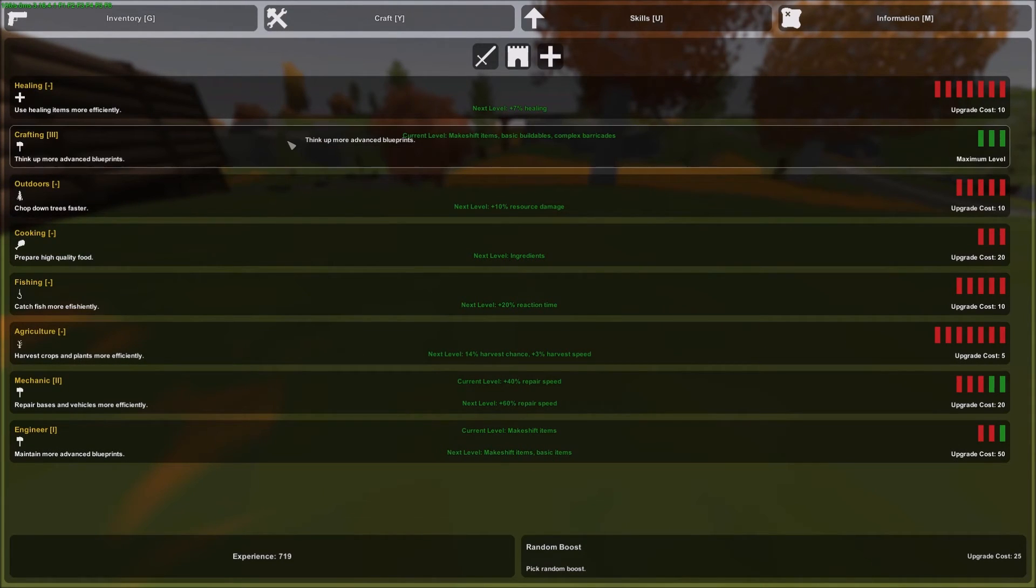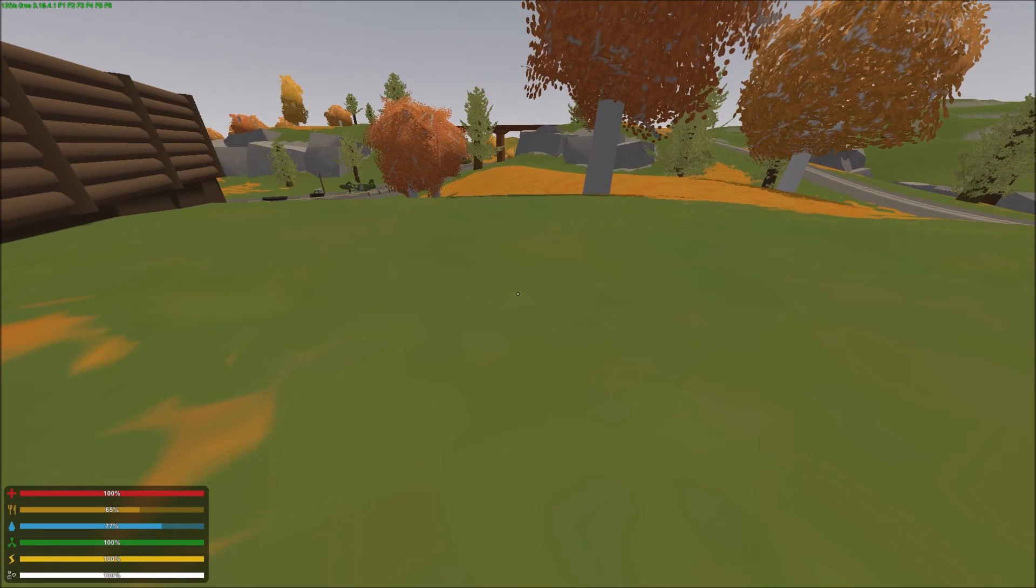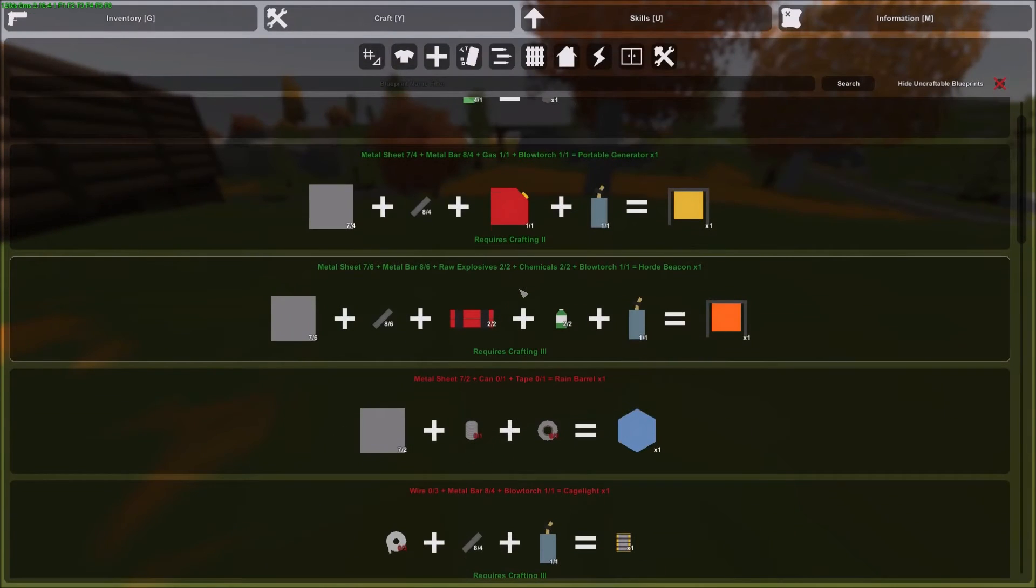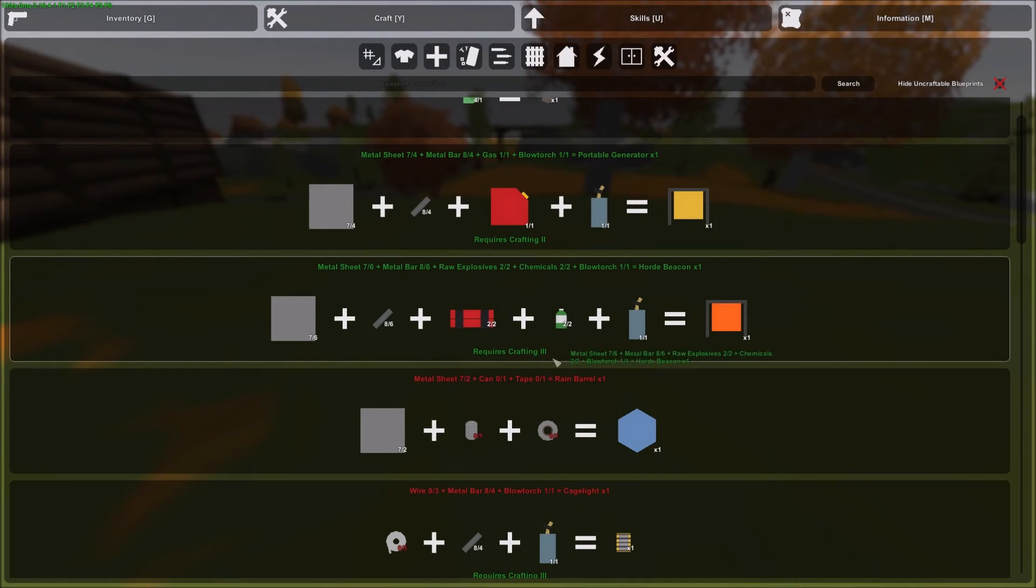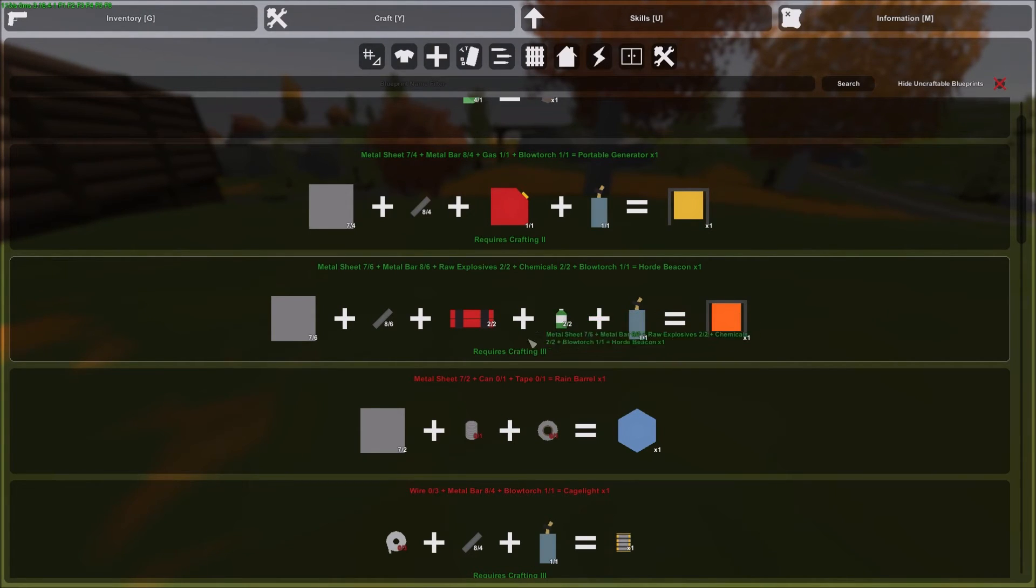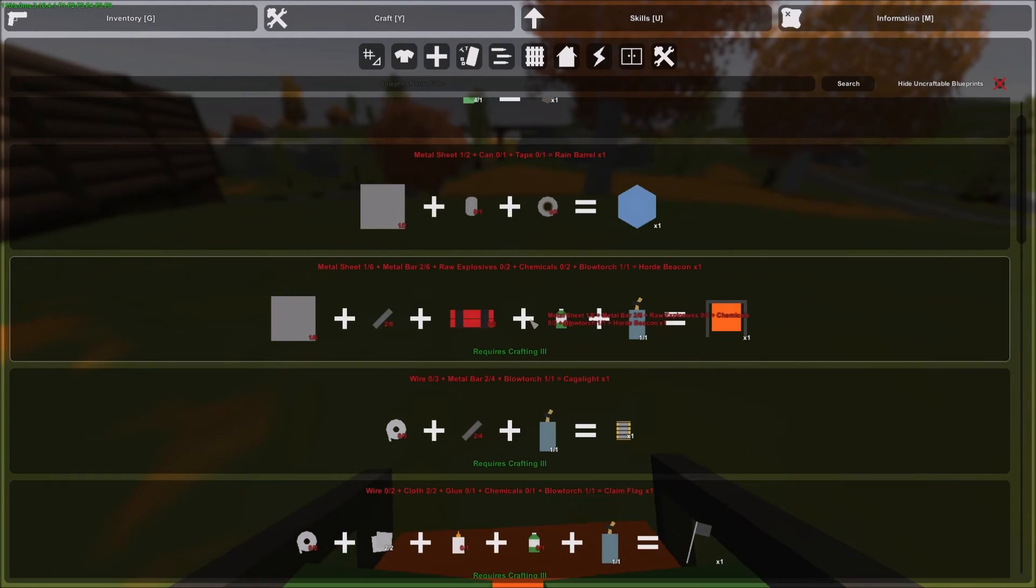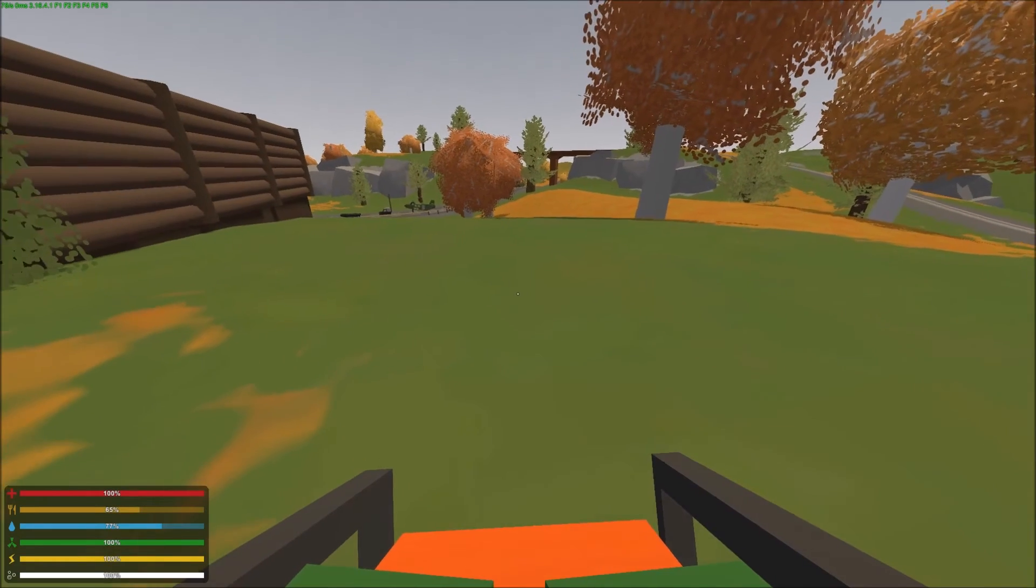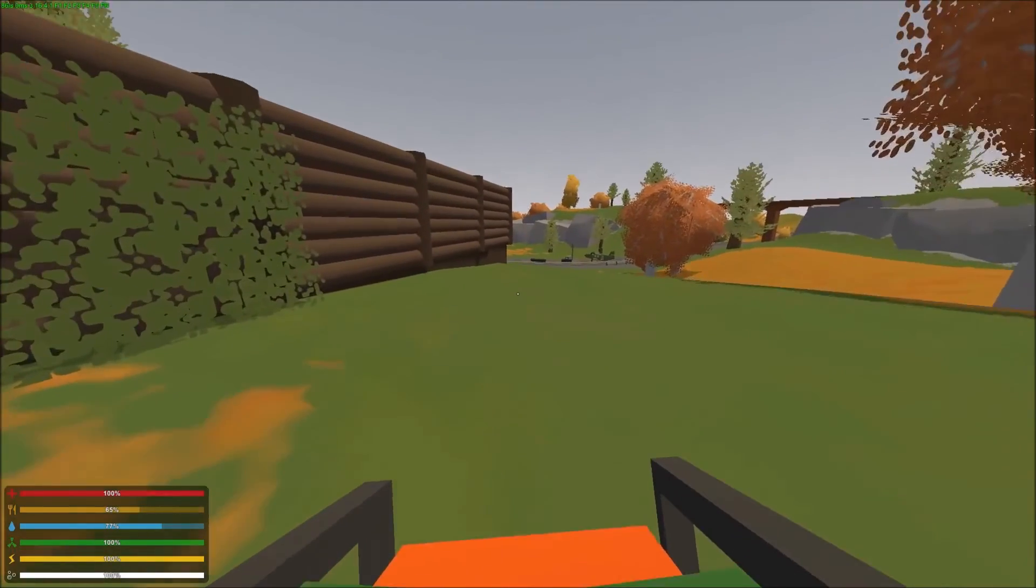We die a lot on this character, so I never have points in anything. All right. So now we have crafting three. That's probably the hardest thing is to level up that crafting. And finding all that metal might take a while too. So then we have a horde beacon.